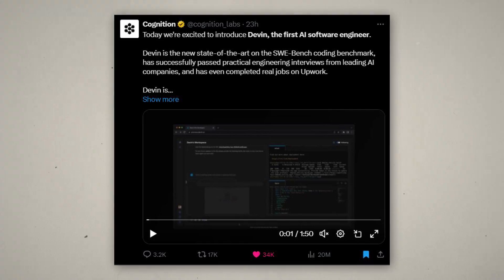So yesterday there has been an announcement that has shocked the world, that has been going pretty viral, about Devin, the first AI software engineer.